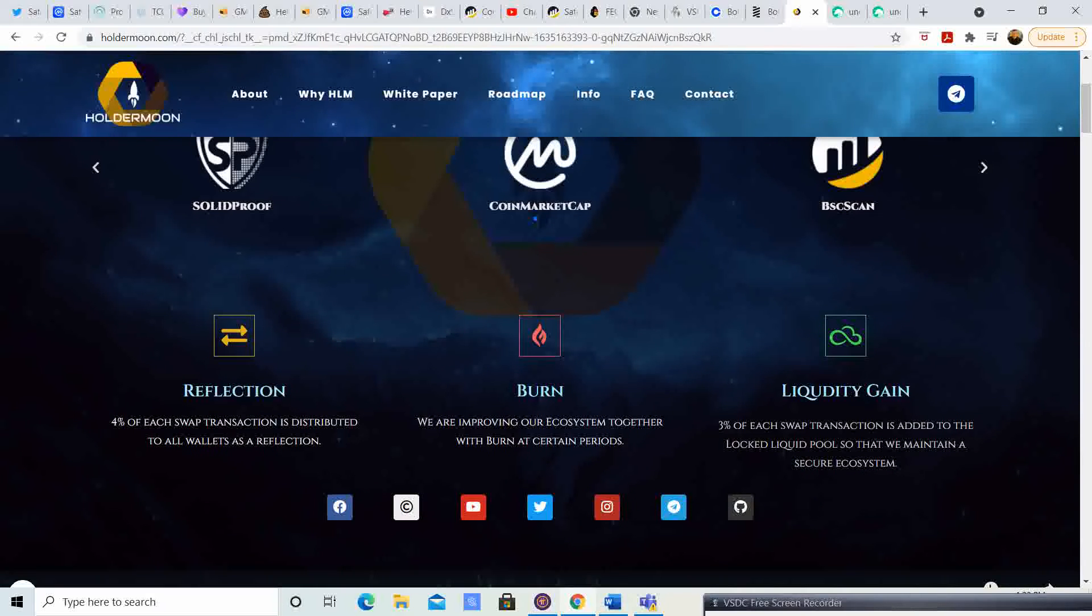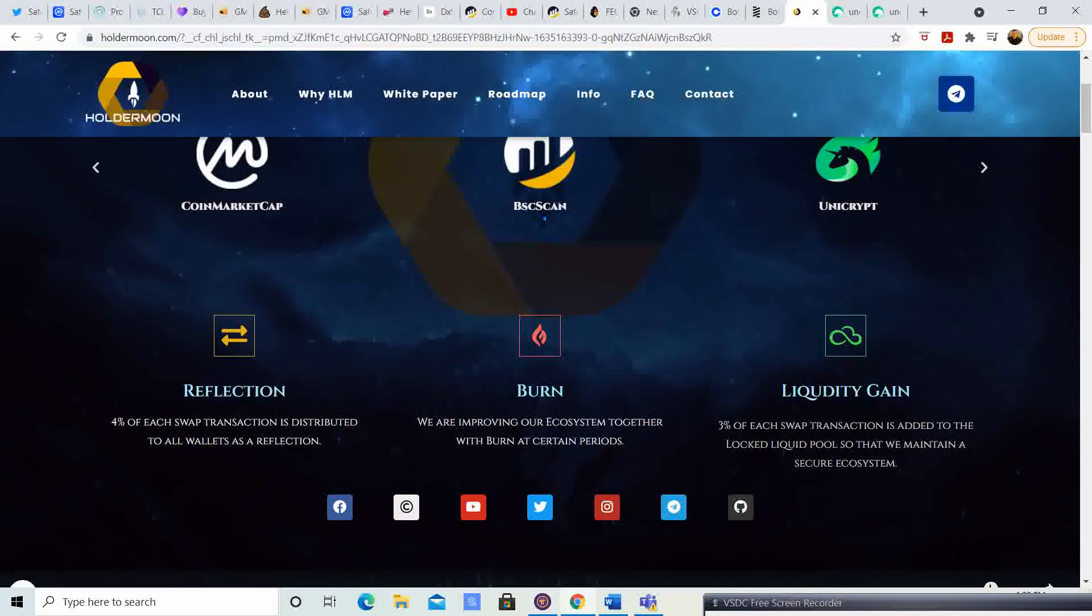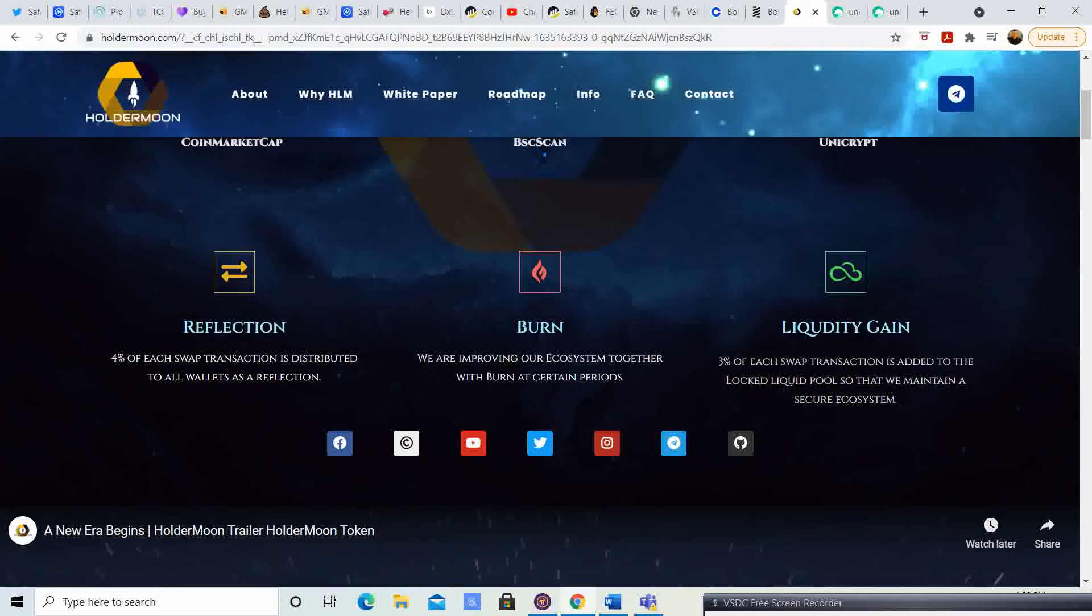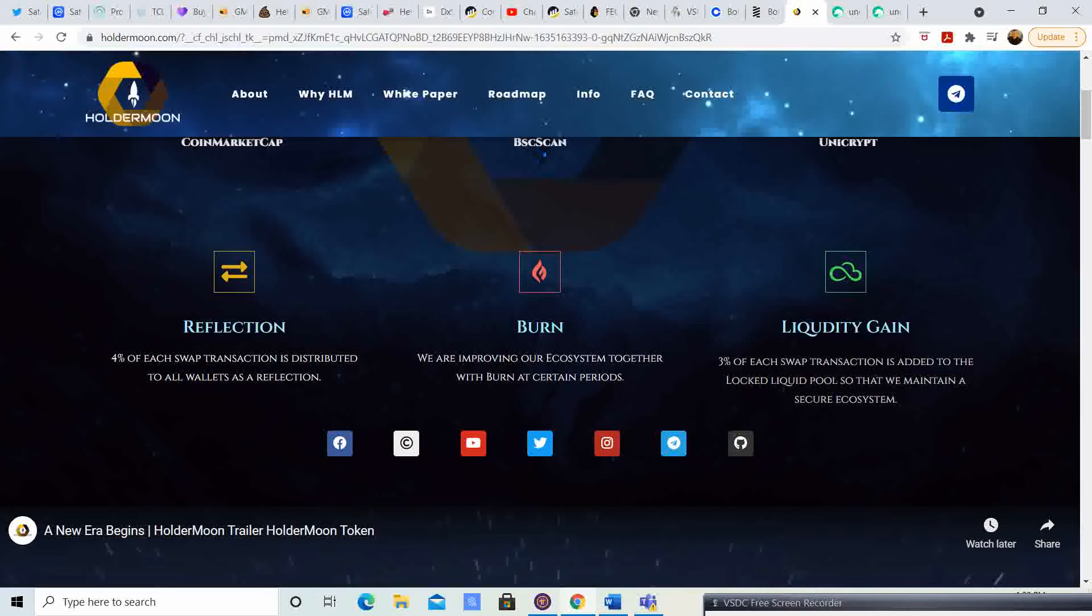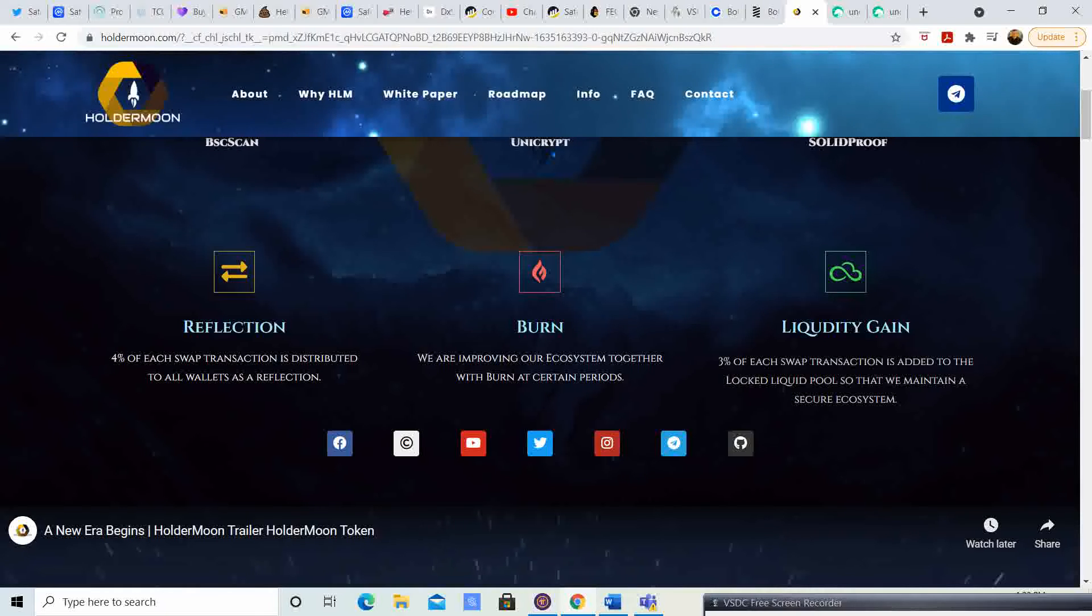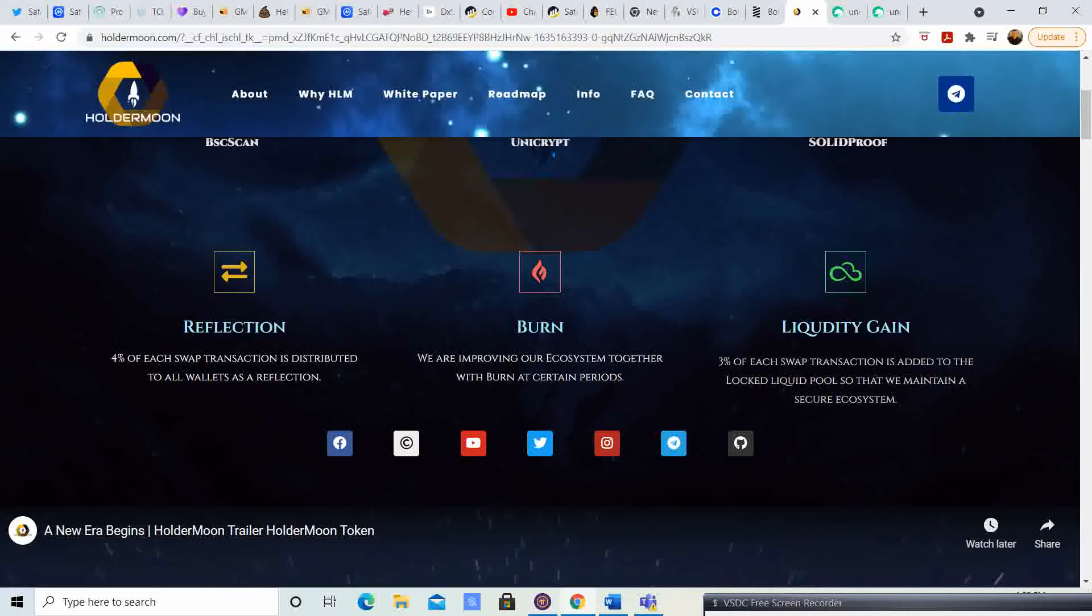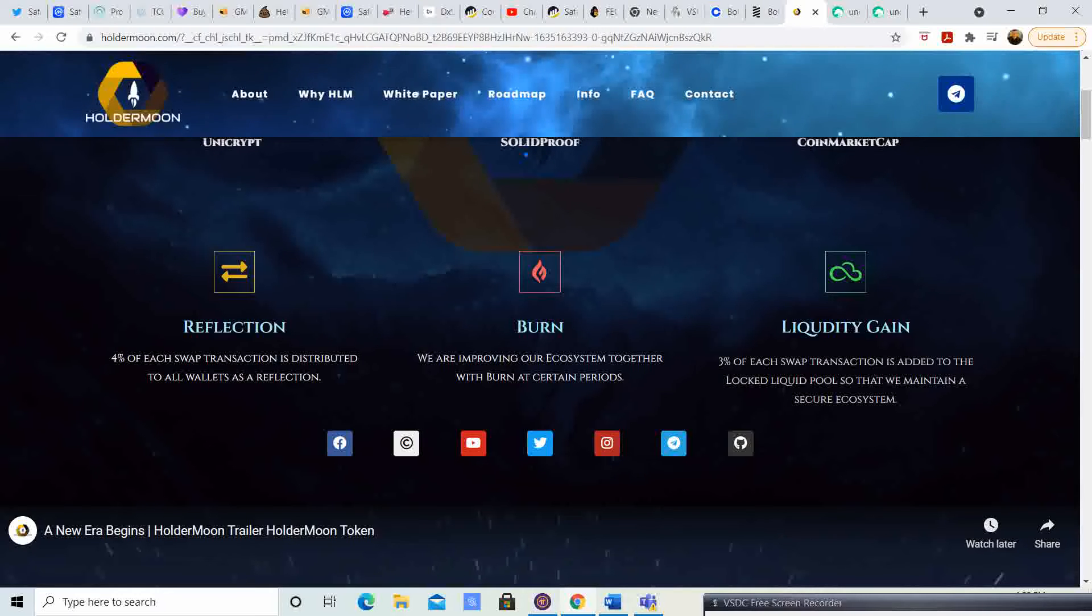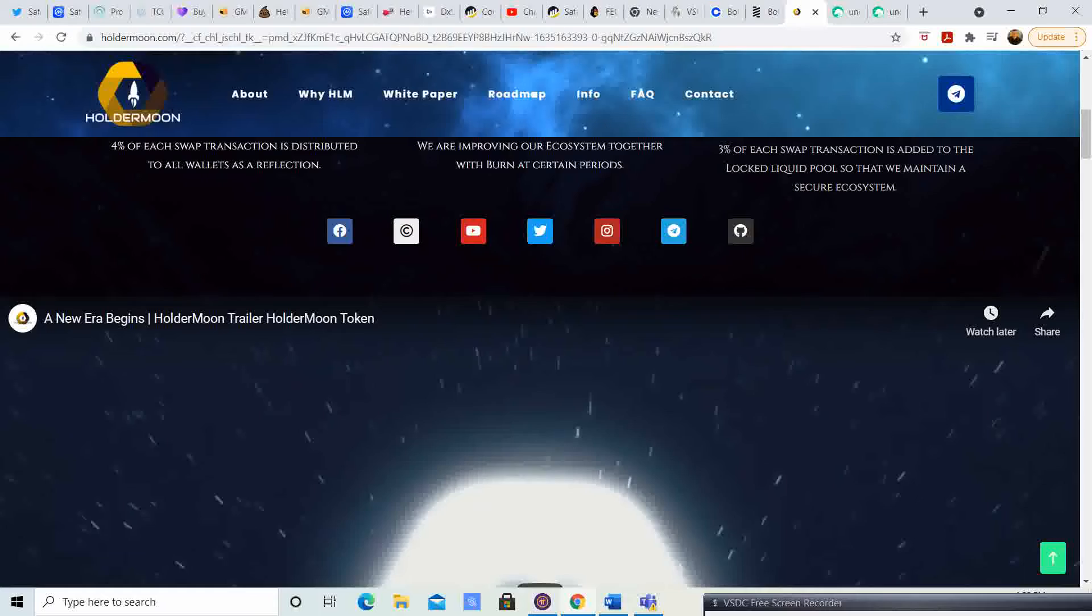Before we get into how to do the pre-sale, let's take a look at the basic information. They have reflections - 4% of each swap transaction is distributed to all wallets as a reflection. They have a burn - we are improving our ecosystem together with a burn at certain periods. They have a liquidity gain - 3% of each swap transaction is added to the locked liquid pool so that we can maintain a secure ecosystem.